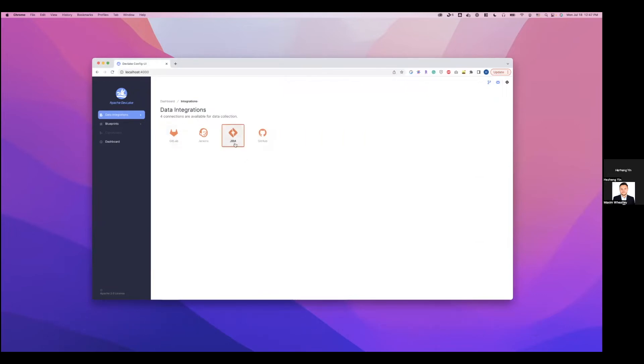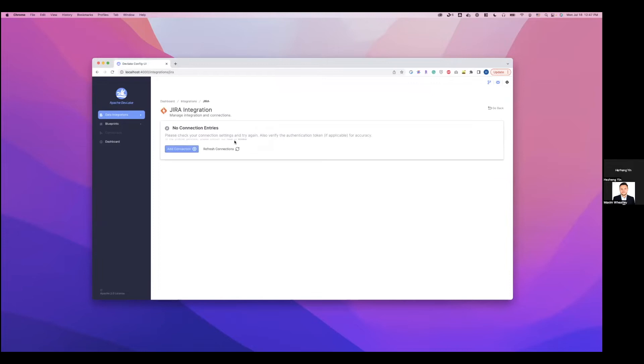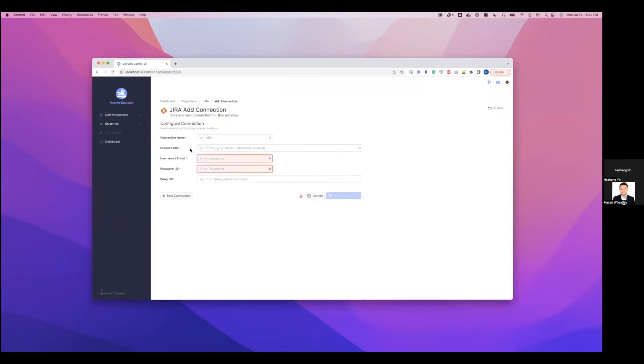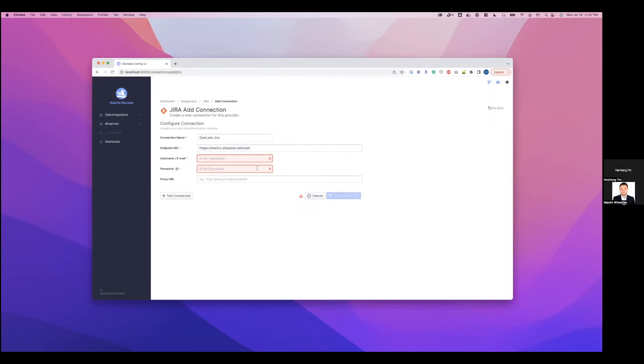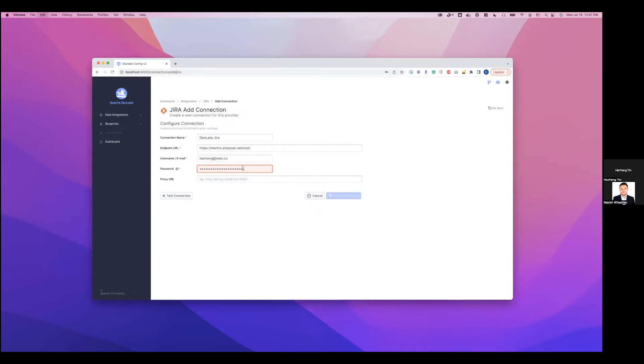So first, let's start with Jira. Add a data connection here. Here, I'm going to give it a name, DevLake Jira. And then I need to fill in the endpoint URL and my Jira email and my API token. We can test the connection to make sure it's working and save this connection.